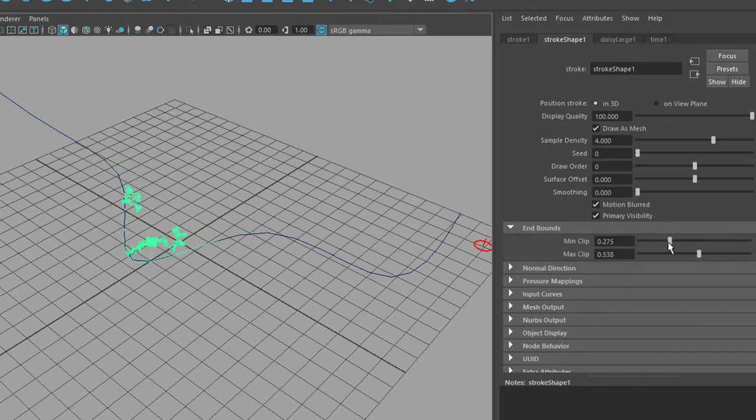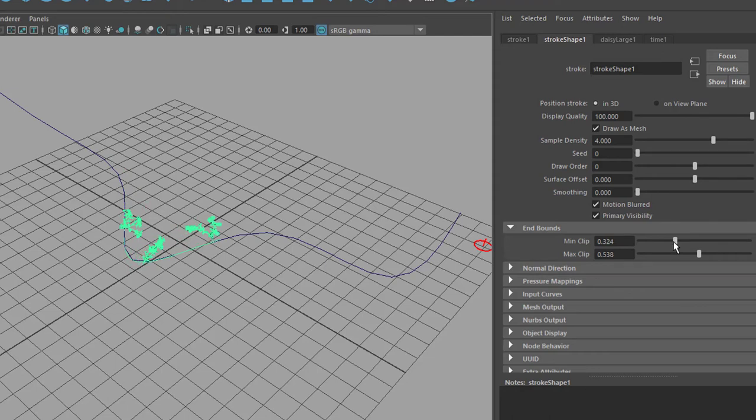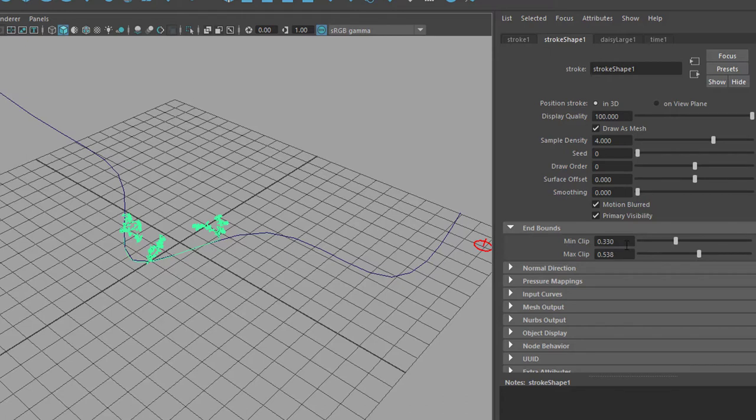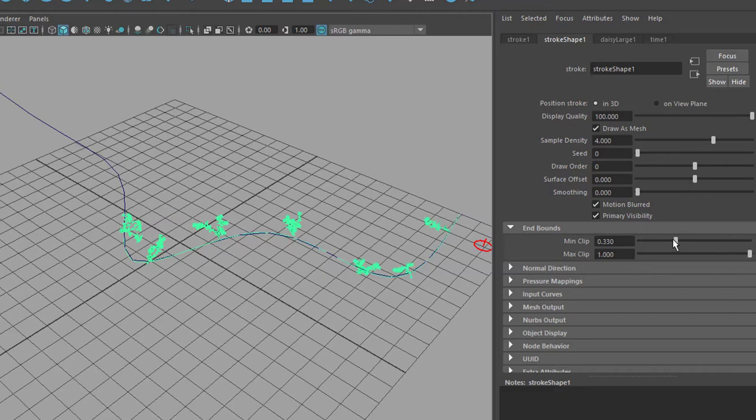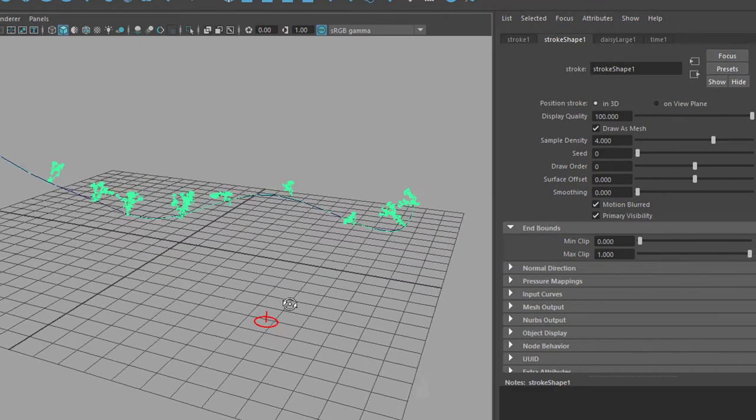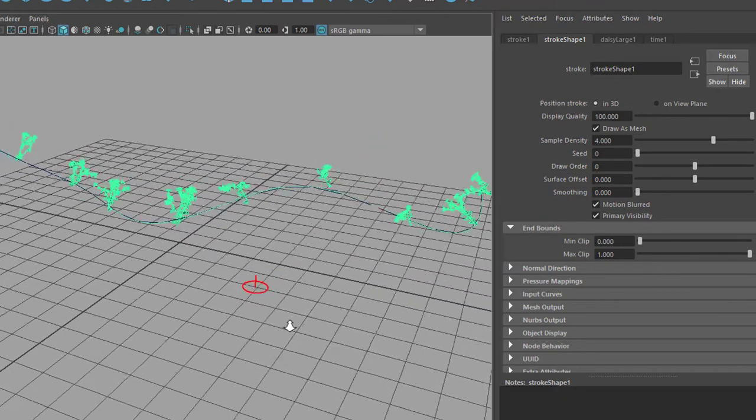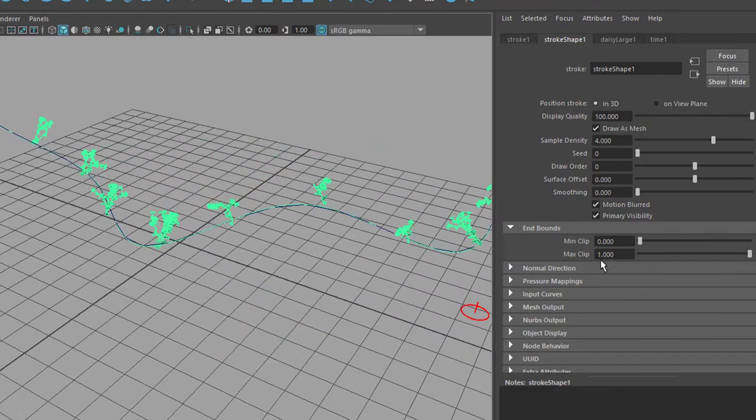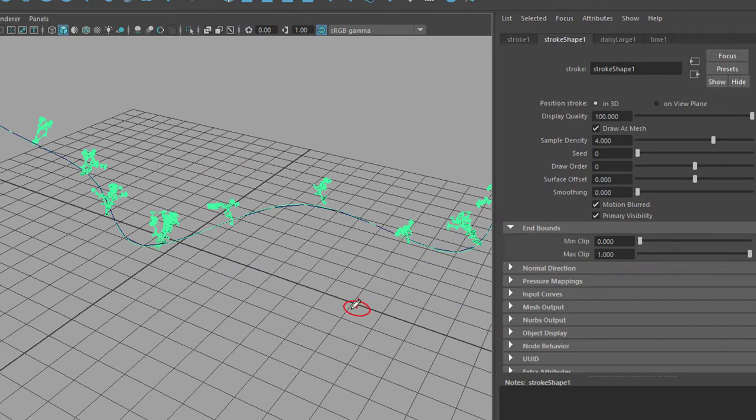So we have only three flowers now in the middle because our minimum clip is raised to 0.3 and the maximum clip is reduced to 0.5 as opposed to the original setup like this. So this is a very powerful thing to make the plants move along a curve.